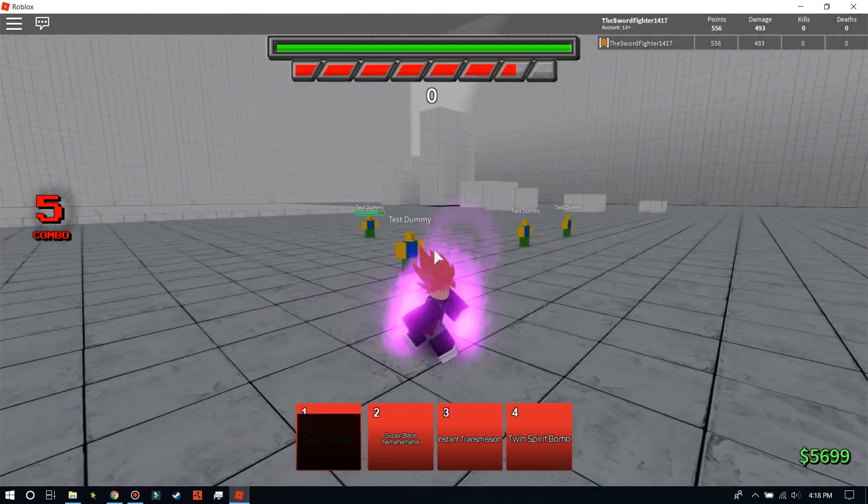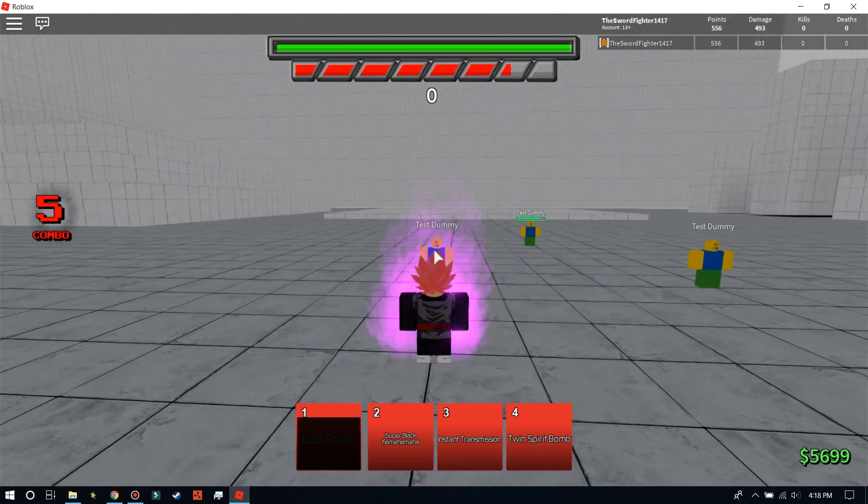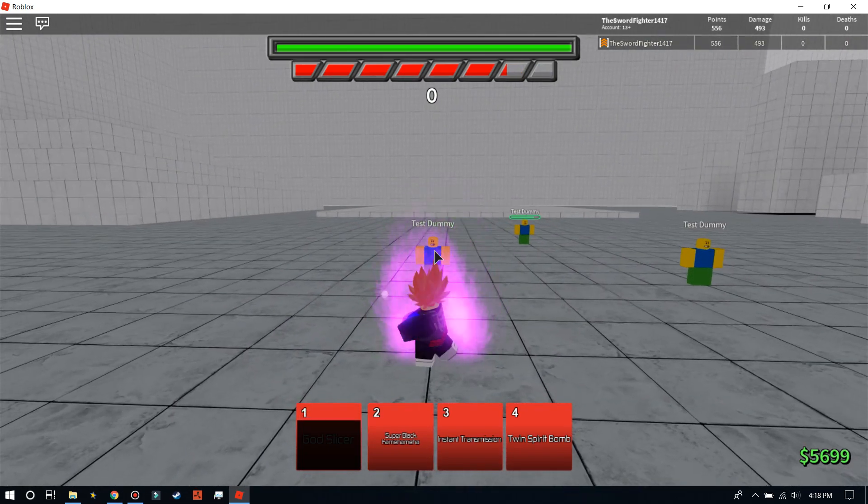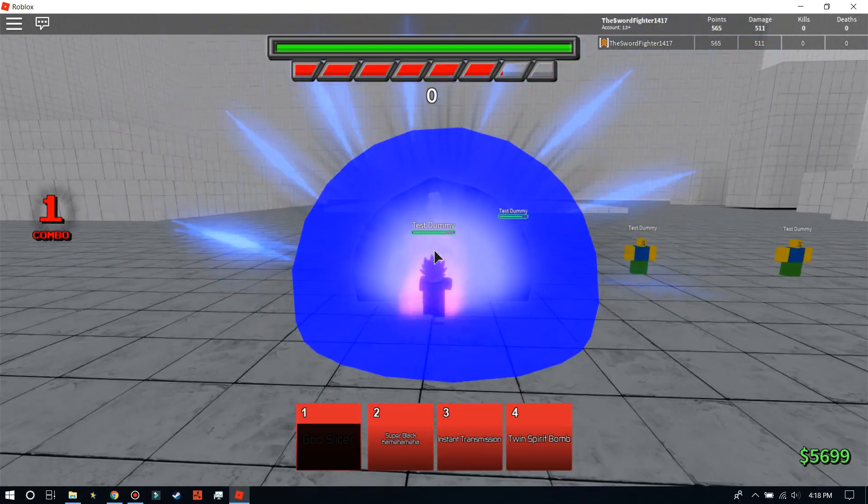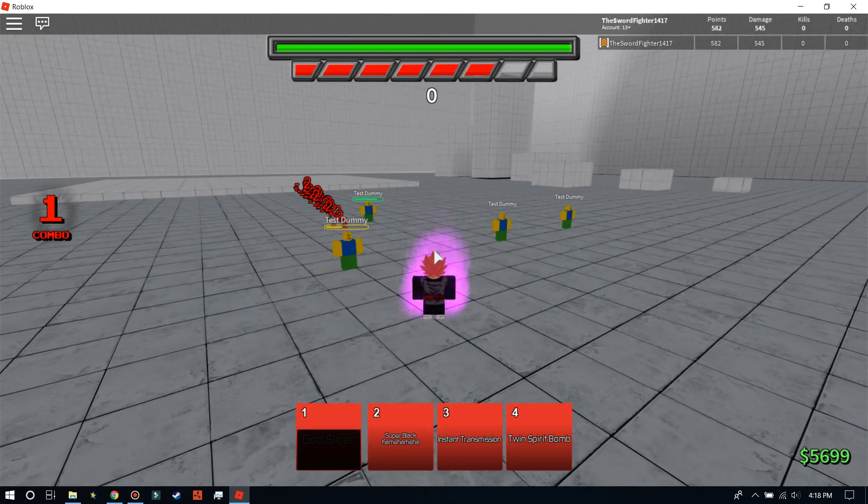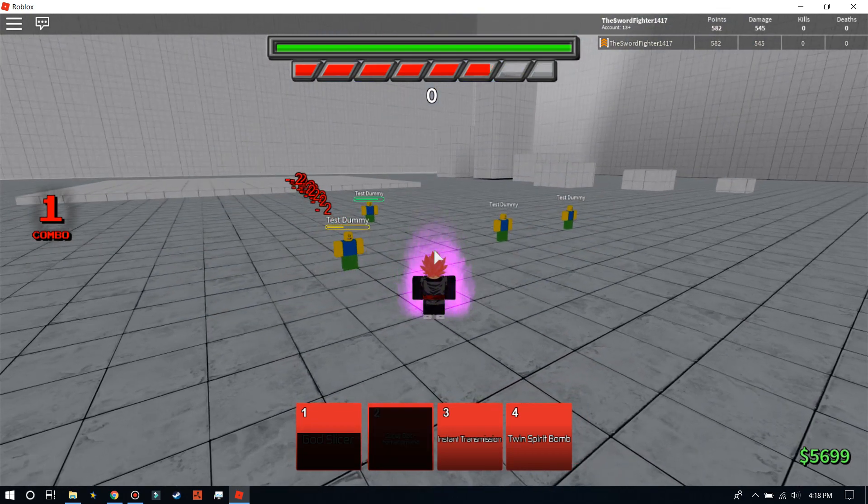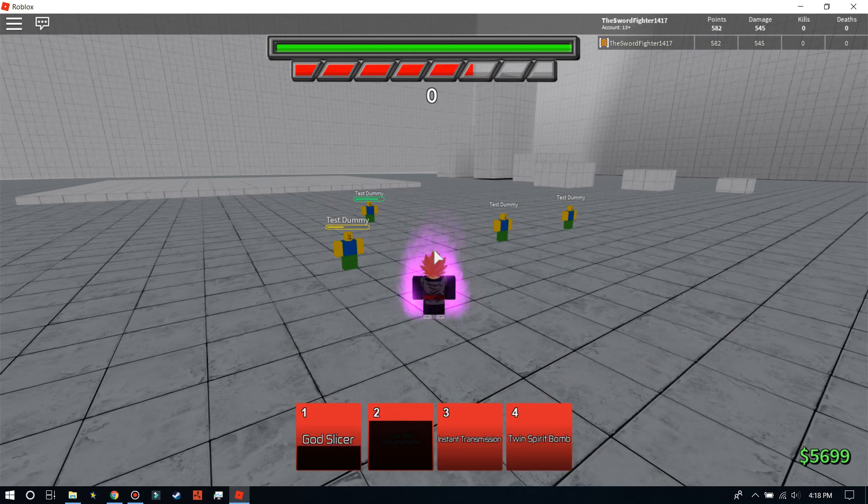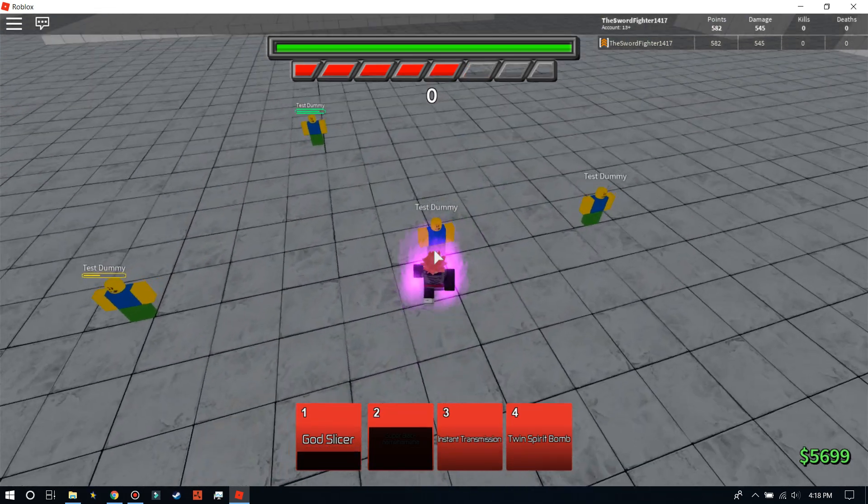Super Black Kamehameha. Oh, my God. That's like the other guy's. I forgot his name. It's like Gimja or something.